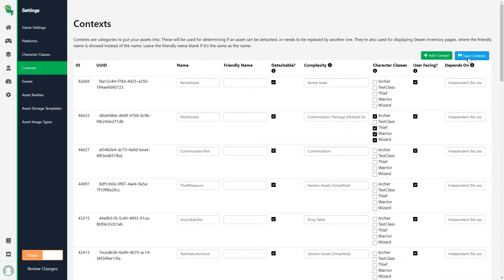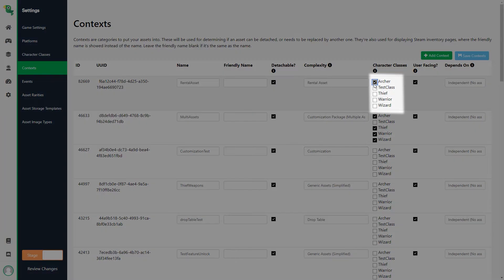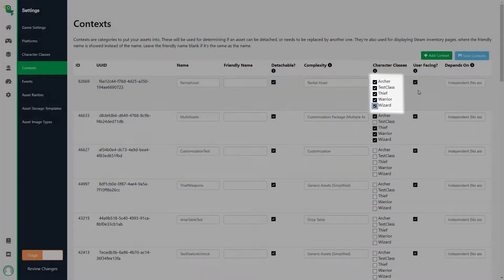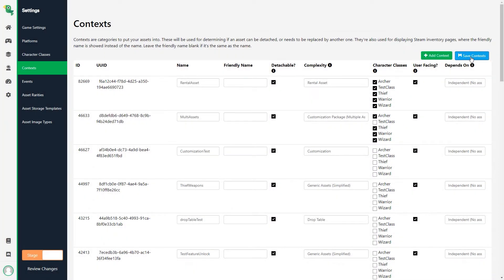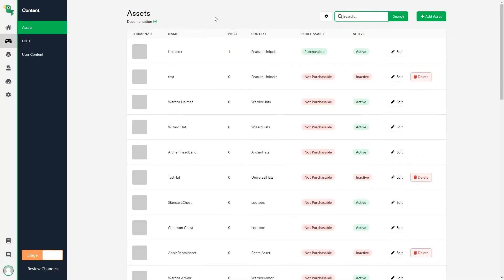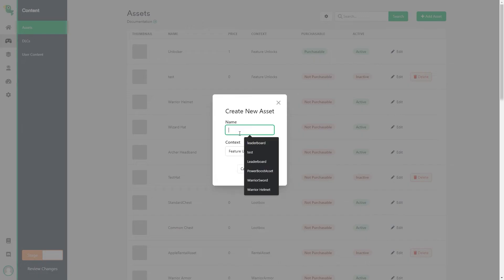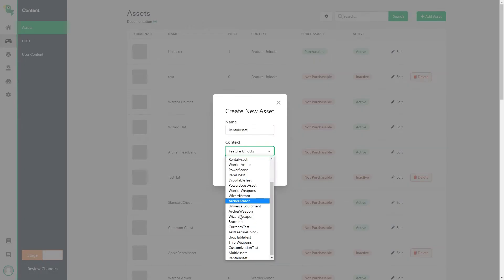For demonstration purposes, I will make this available to all my characters by selecting all classes. Next, we head to Content, Assets and create a new asset with the new rental complexity context that we just made.